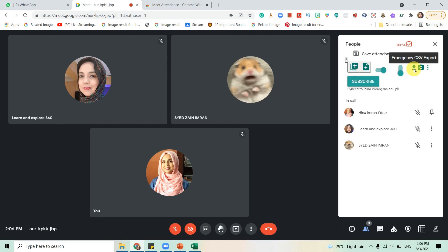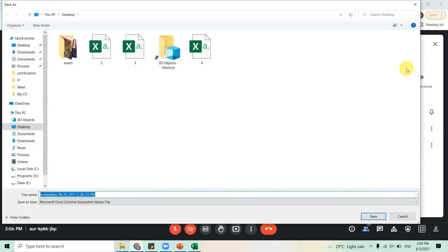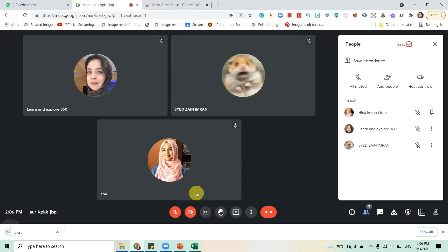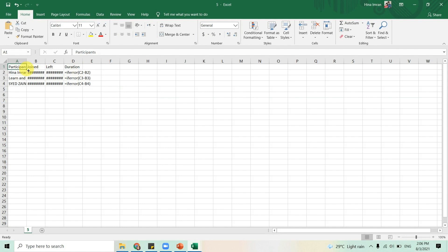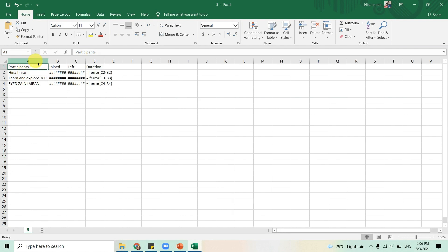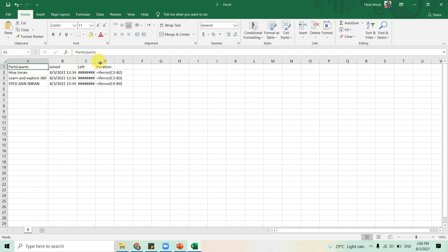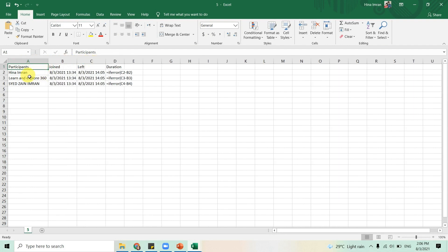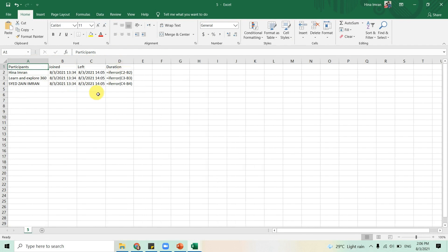Let me show you. This page is going to open. Now you need to adjust these tabs. It's showing you there are three participants, when did they join, when they left. They have not left yet, but we have actually taken the attendance, so that's why it's showing the end time.